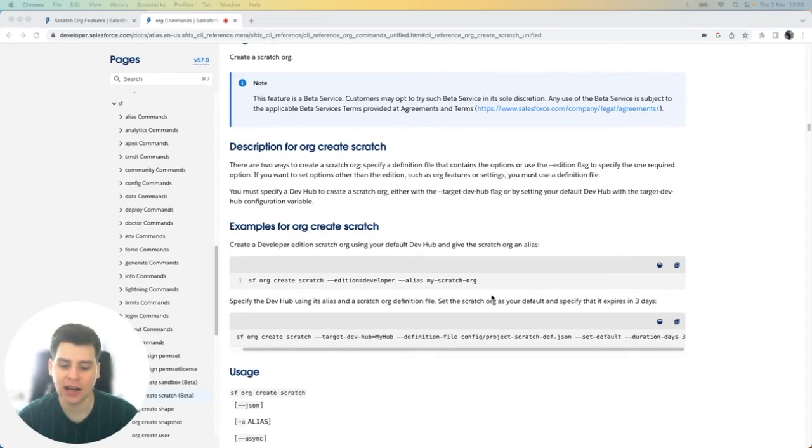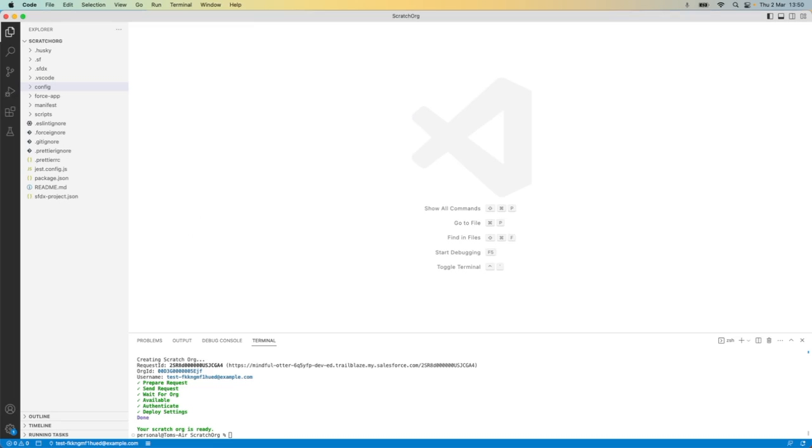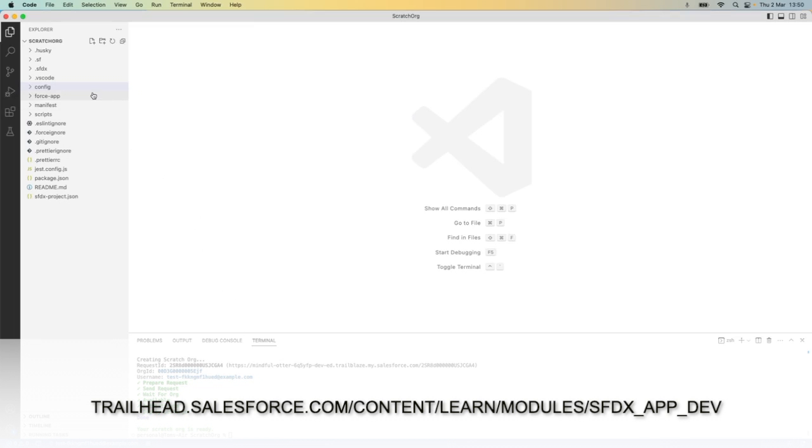Let's get started by launching Visual Studio Code. This video assumes that you have already set up VS Code with Salesforce DX tools, including CLI.